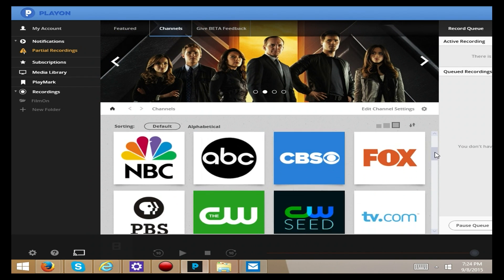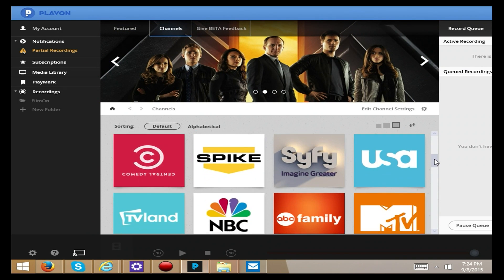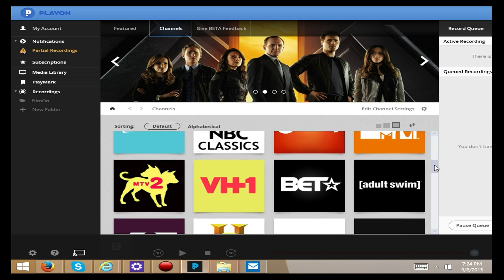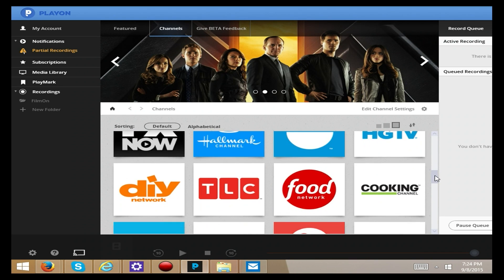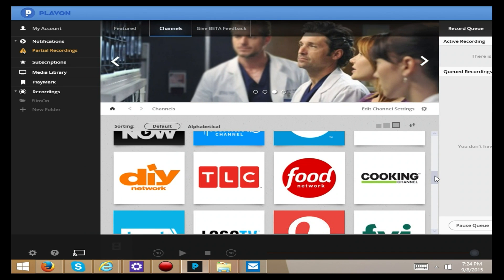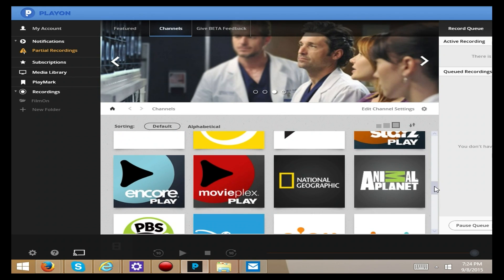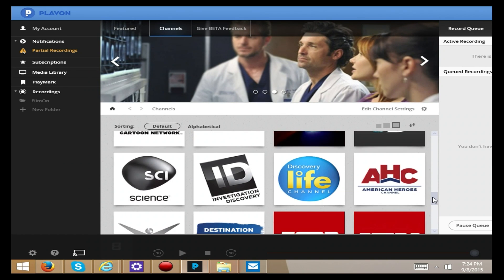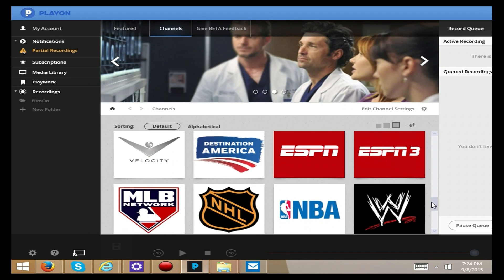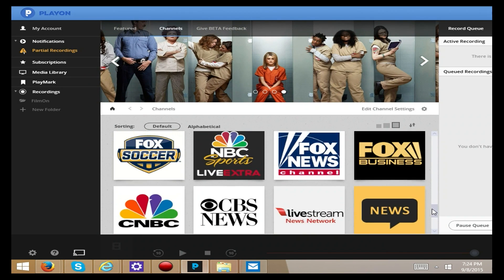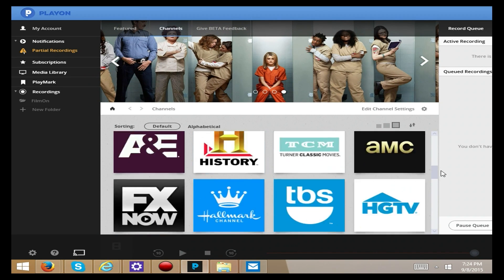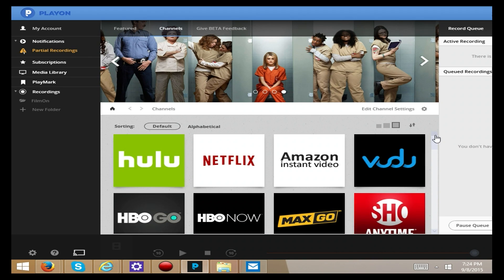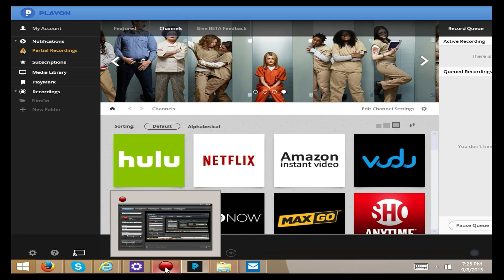Check us out at thestreamingadvisor.com for a full written review this week on this product. And spread the word to your friends. Subscribe on the website. You'll get emails and information and giveaways. I'm Ryan Downey, the streaming advisor. Stream on, my friends.